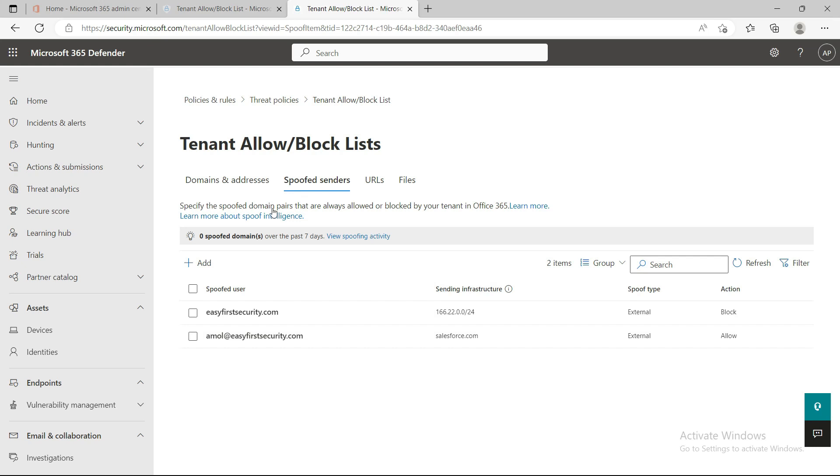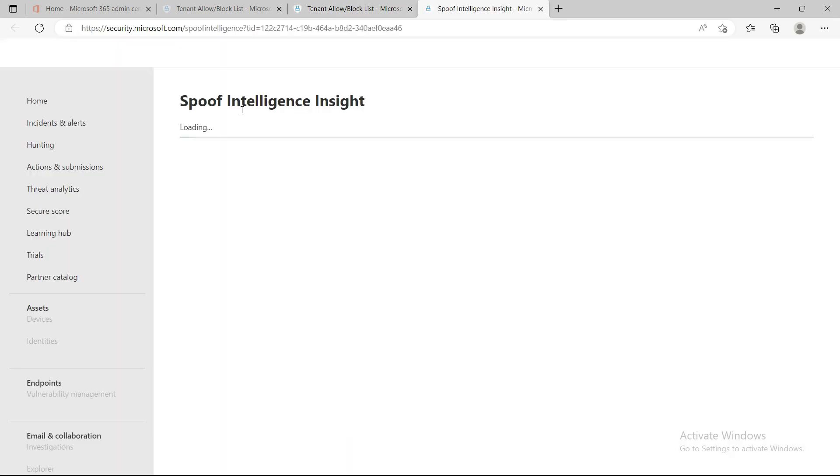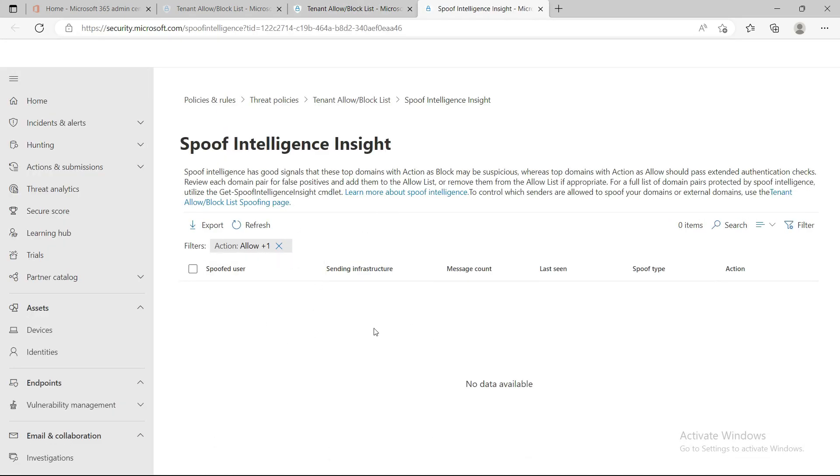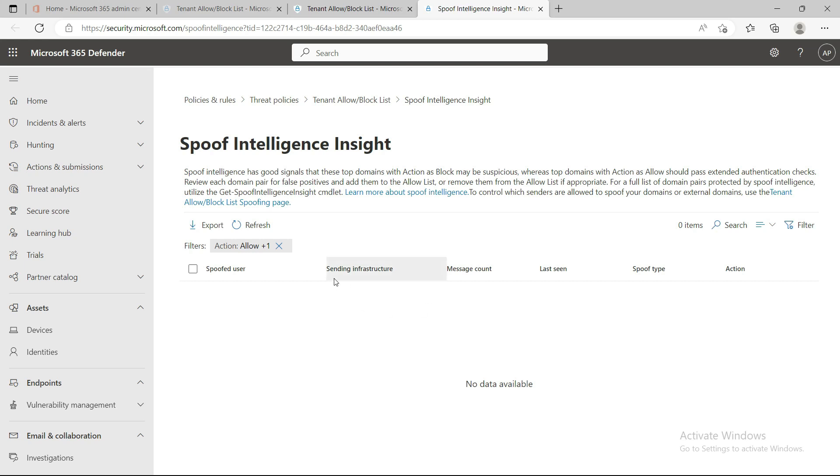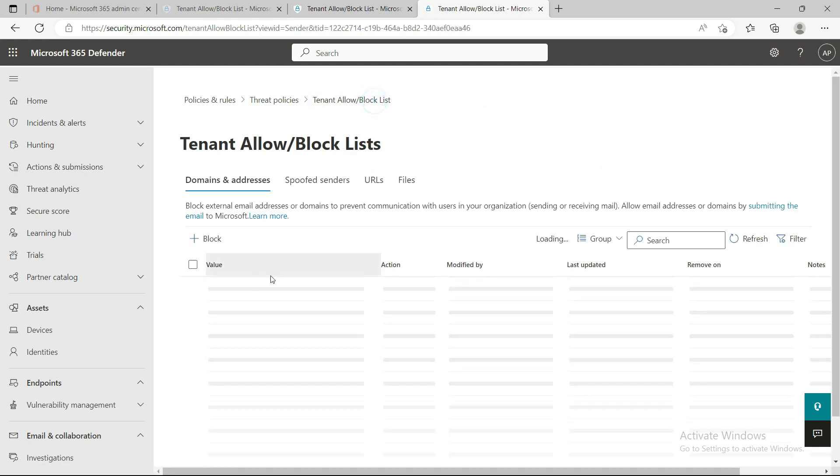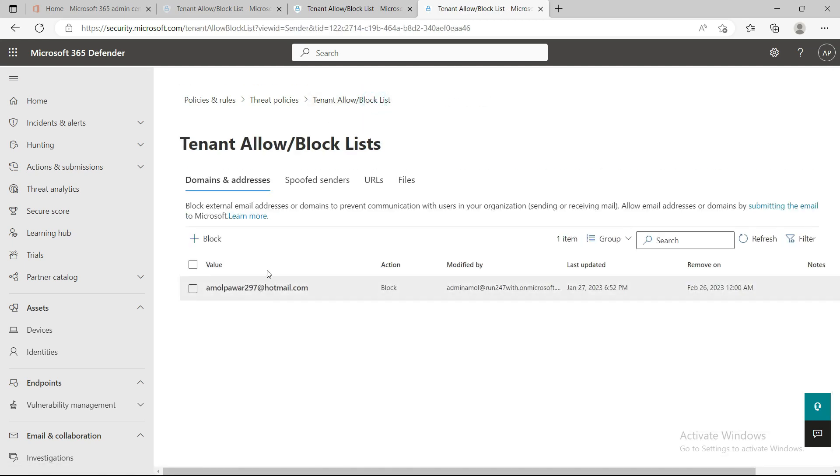If any email in your organization is being marked under the spoof domain or spoof user category, you can click here and it will open spoof intelligence. Here you will see all the logs, and then you can make a proper decision whether you want to allow any email. The sending infrastructure IP address will be shown here along with the spoofed user, so you can take action accordingly.